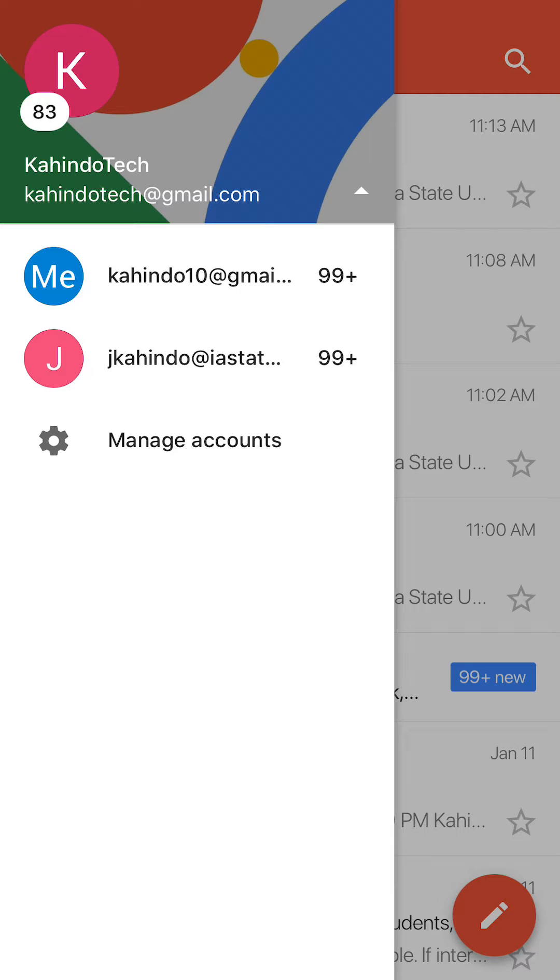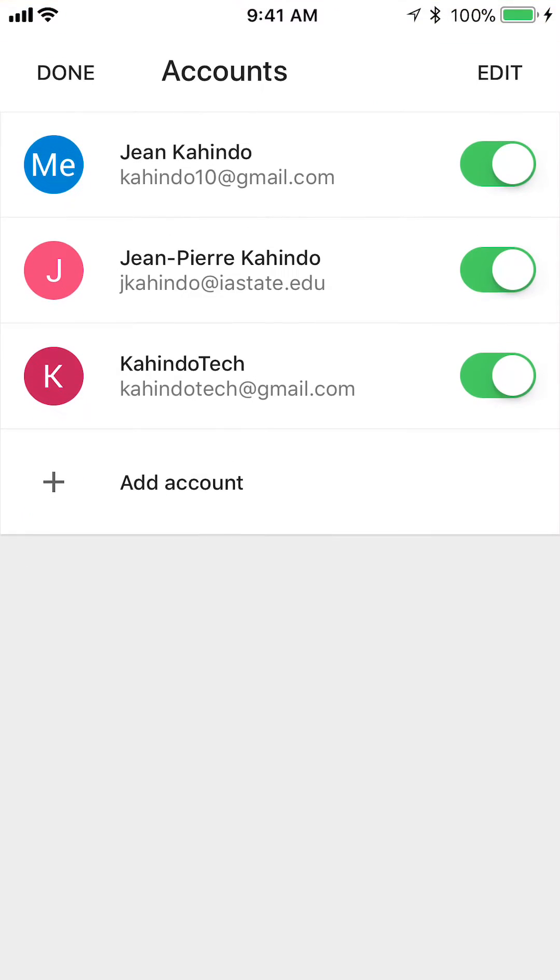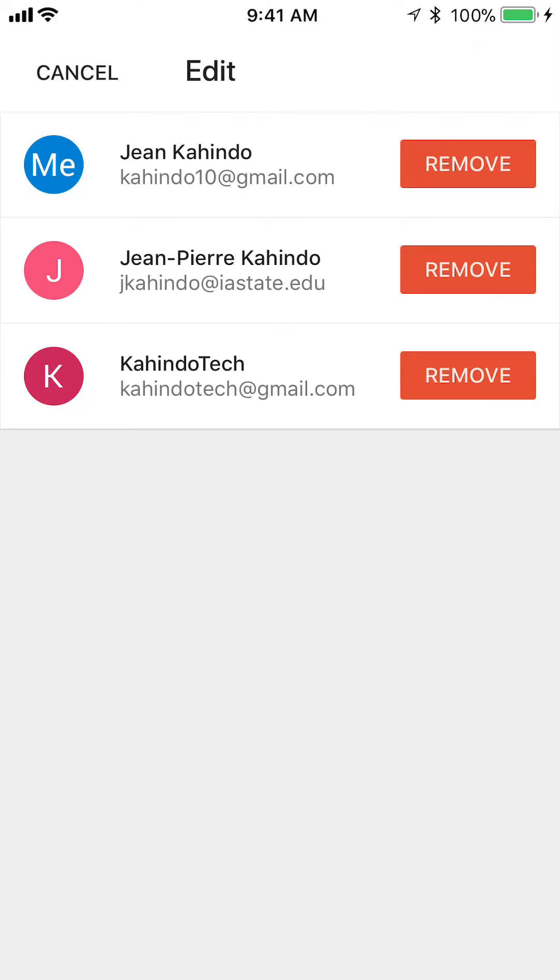And then now, once you're here, tap on where it says Manage Accounts. Then, look on the upper right corner. Do you see where it says Edit? Tap on that.